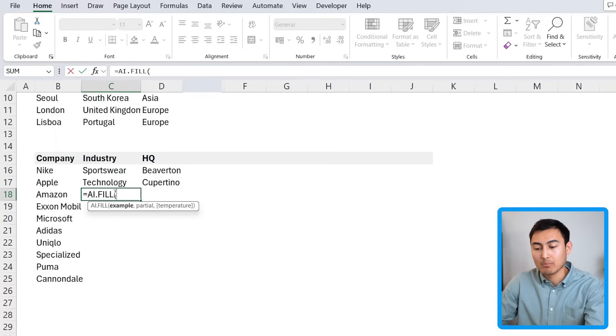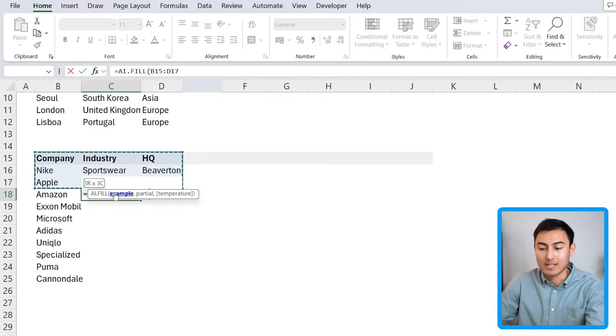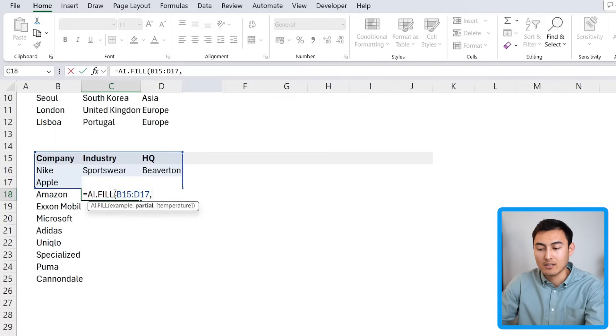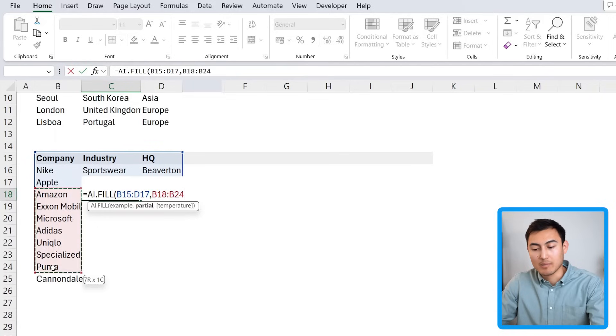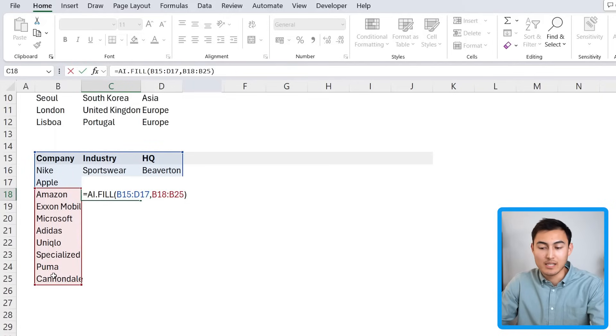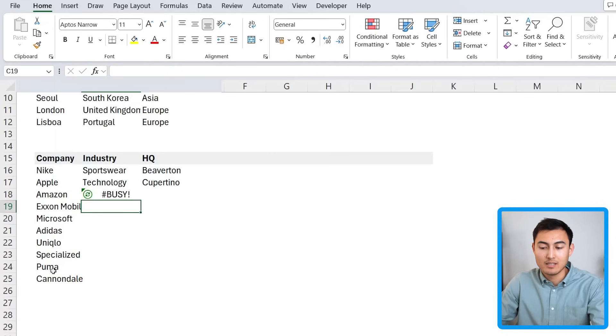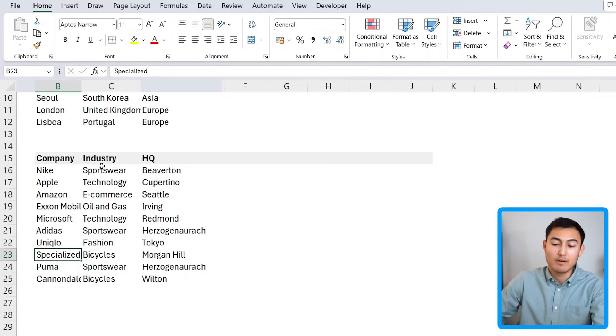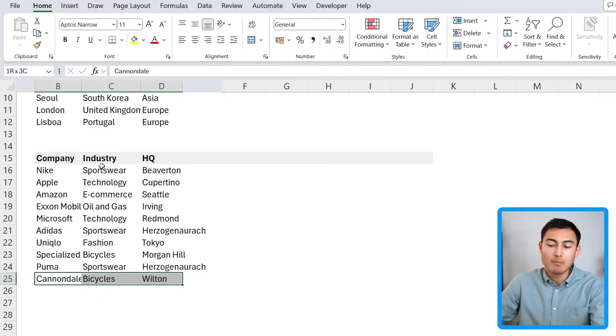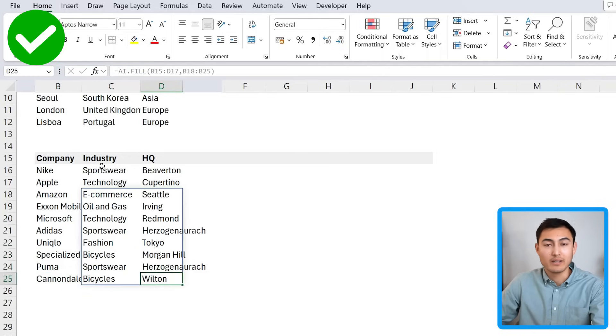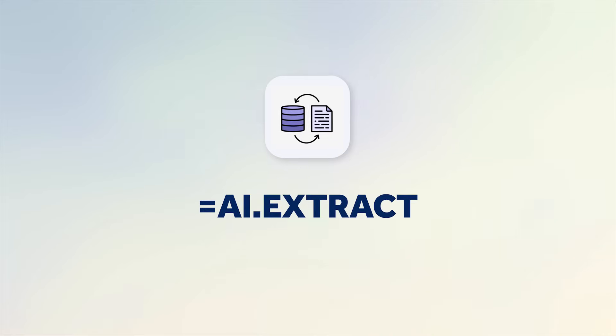We'll go to equals AI.FILL, hit the tab key there, and again we'll put the example over here. We also want to select the headers there, comma, and the partial or the ones that we're still missing are all of these down here. Close up parenthesis and hit enter. Awesome, you can see that it's even found these smaller companies that maybe most of us wouldn't know where they're headquartered.